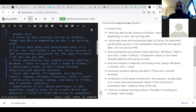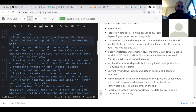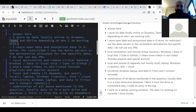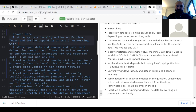Looking at your workflows: someone stores data locally, online on Dropbox, Teams, and Google Drive depending on who they're working with. But if you're working with personal data, Teams might be okay but there are better options — I wouldn't recommend any of those systems to actually store personal data.